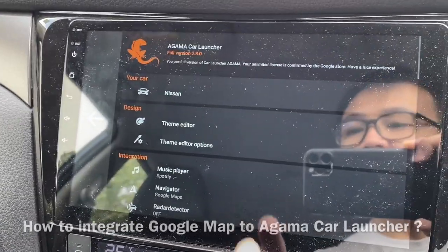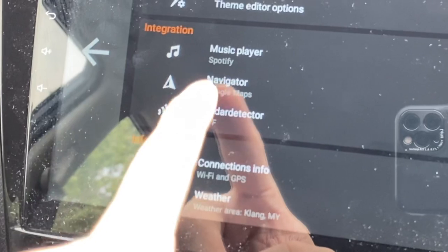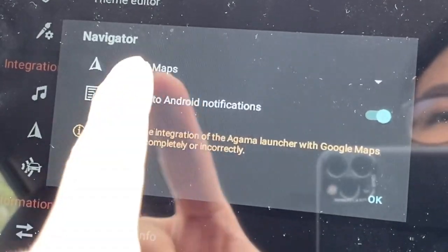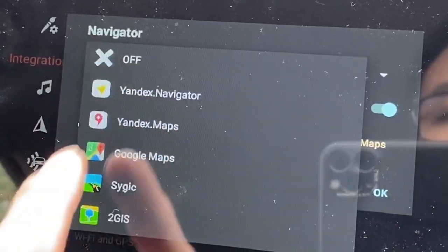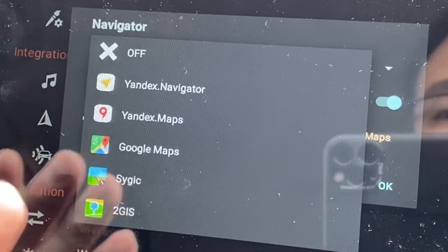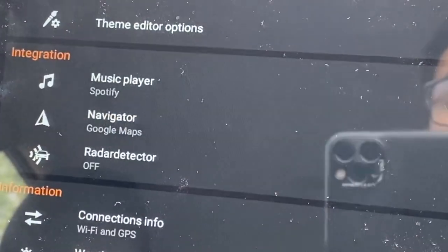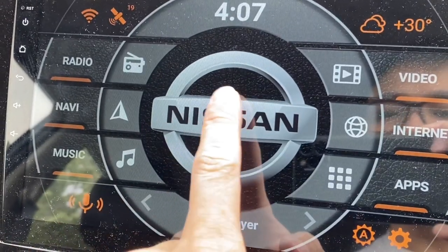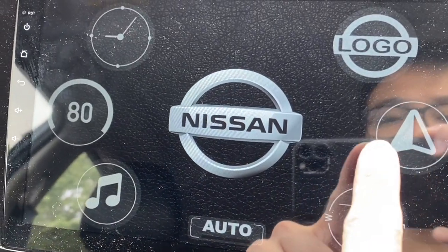First, go to the Settings, then look at Integration, and go for the Navigator. Make sure that you are already connected to one of these. I don't have all of them installed except for Google Maps, so I'm going to use Google Maps. Press OK, press Back — now it's integrated. Let's click here and look at this — this is the navigation.